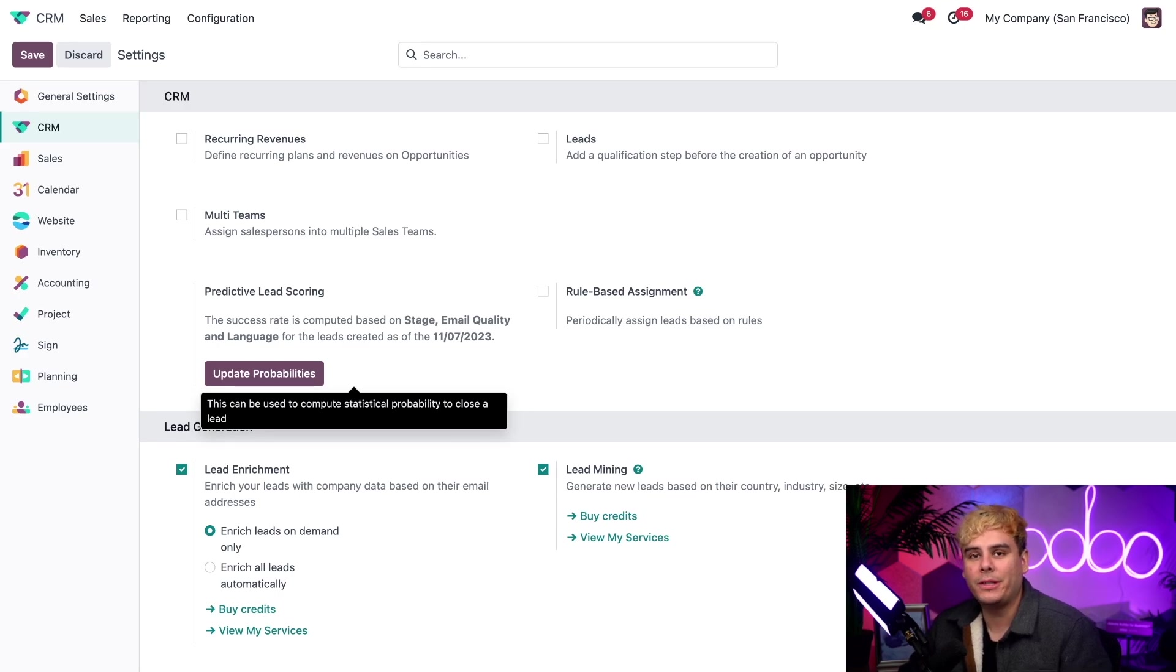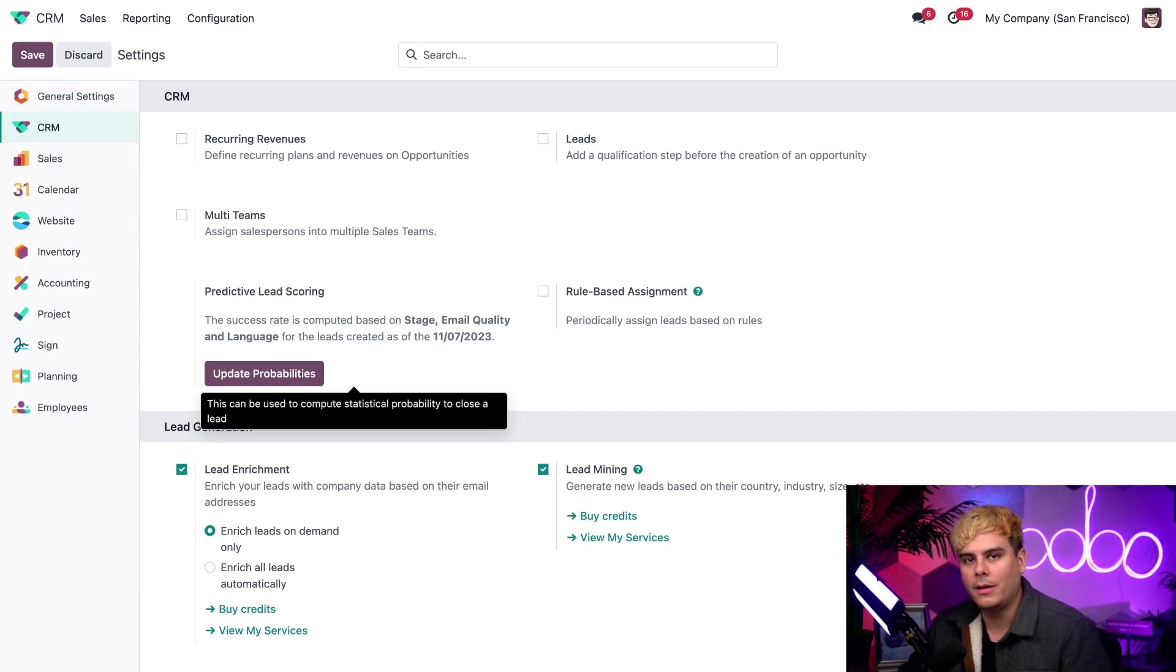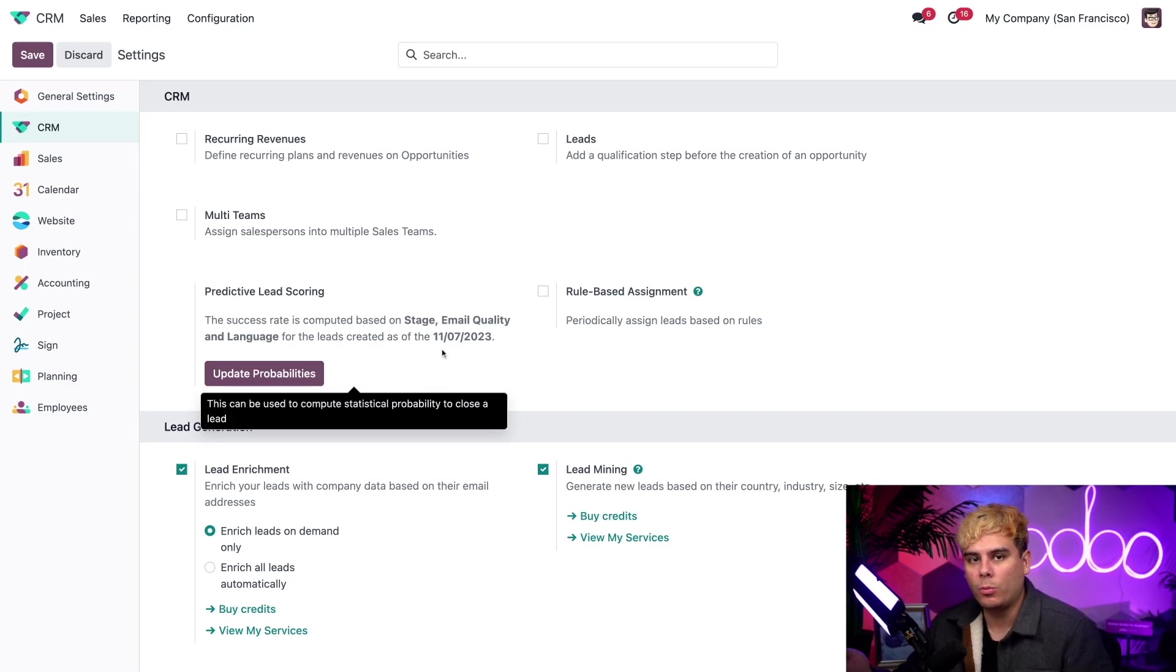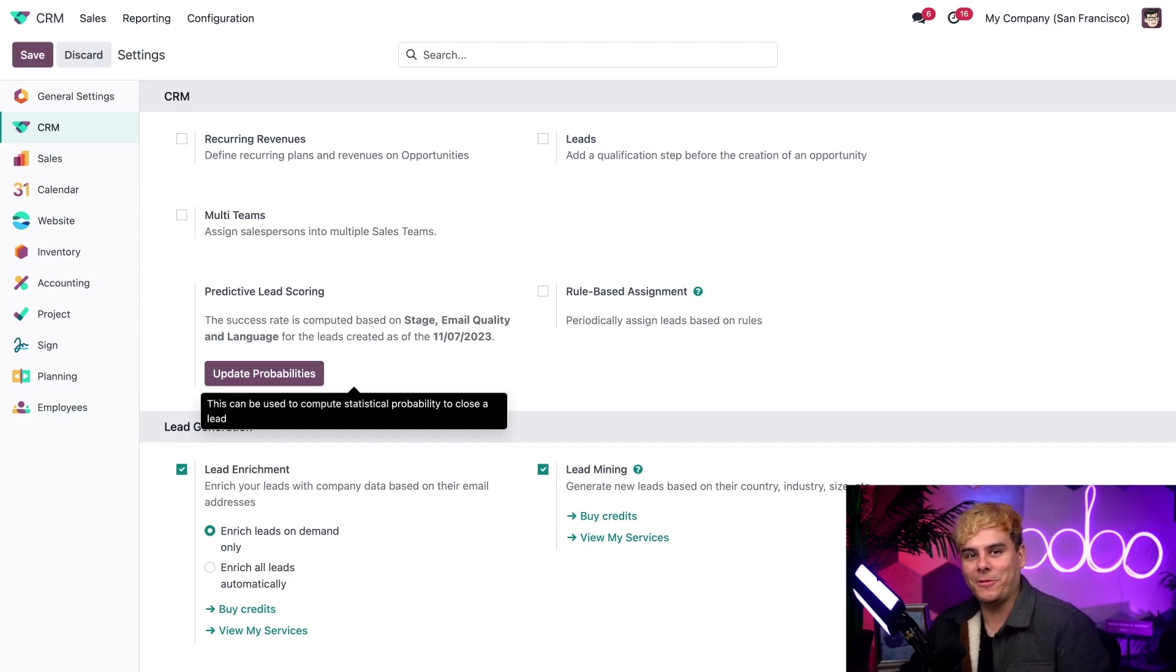Just like that, we're done. Now, with that in place, Odoo will now calculate the success rate of each opportunity based on stage, email quality, and language. I know you didn't see it in there, but that's because it will always use stage to begin with. It's one of those things that's automatic. Great. We did it, Odoers.